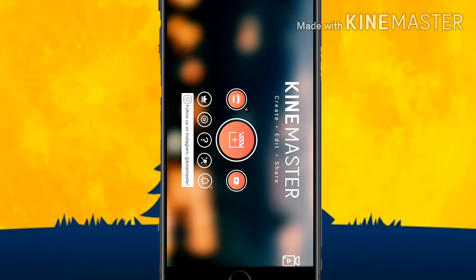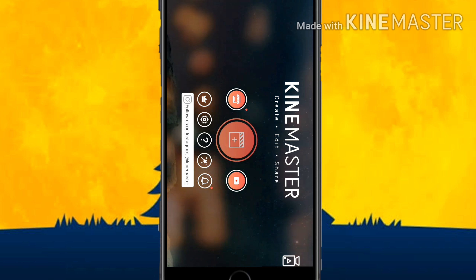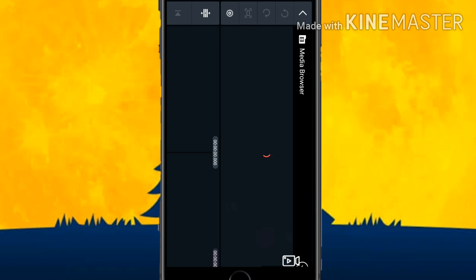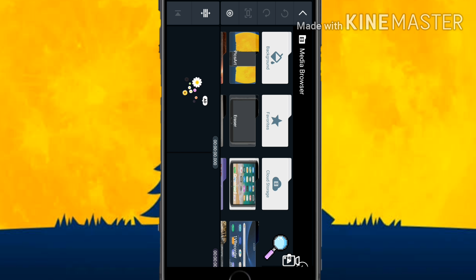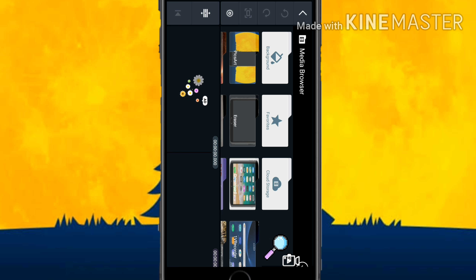Click on the KineMaster app and click on Start, then click on the plus icon. Let the ratio be 16:9. If you want a different ratio or position you can change it. First, click on the video you want to give this background image to.